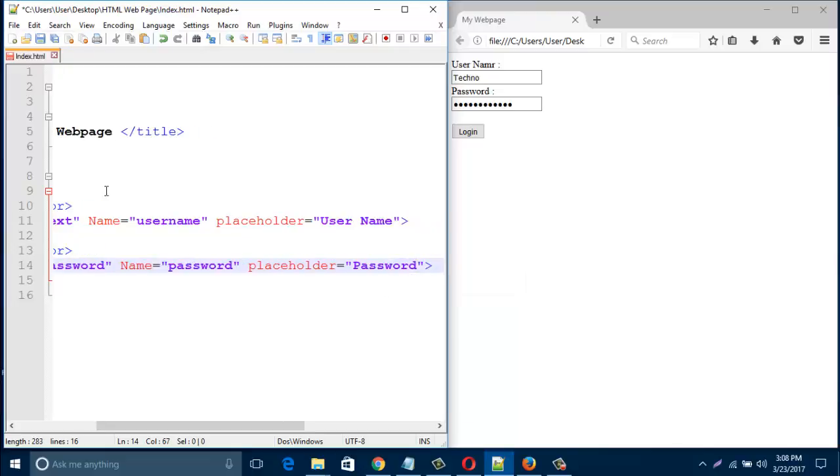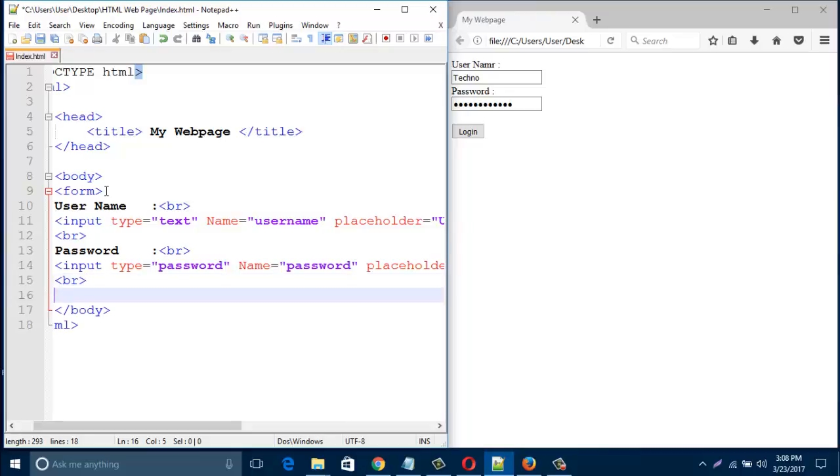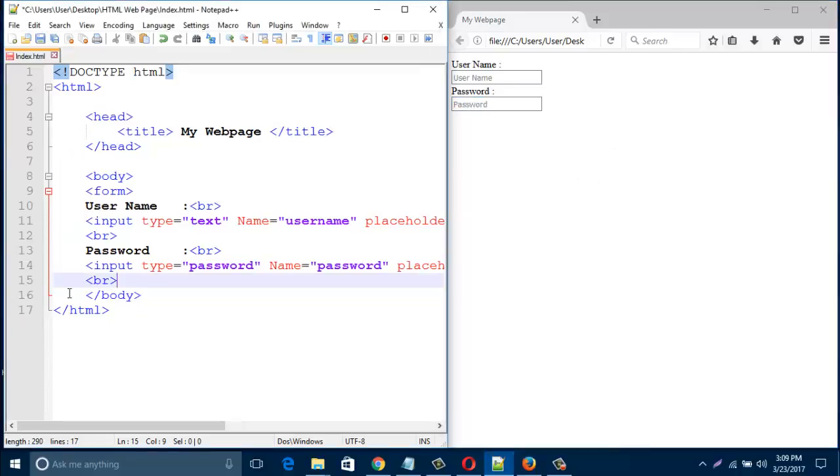Just close this input type and create a line break. Now we can check this screen by refresh, just saving this one and refresh this one. Look, this is username and its password. Now create a line break again.